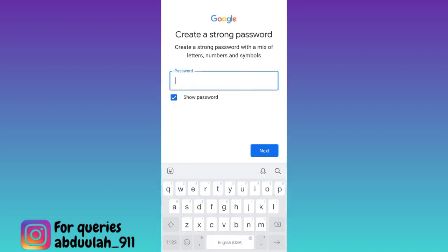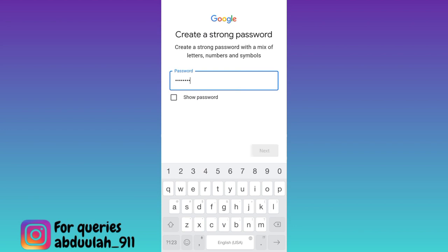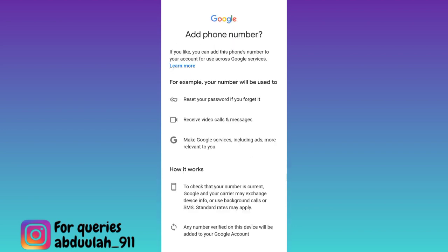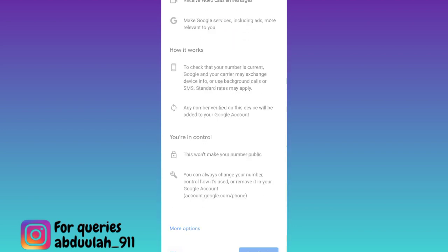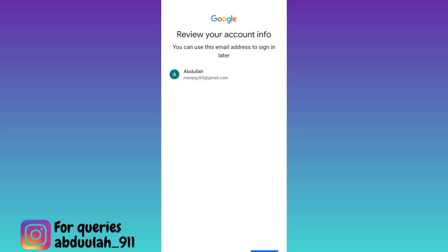Now create a password for your new Gmail account. Click on next. As you can see it's asking for your phone number. So scroll down and click on skip and then click on next.